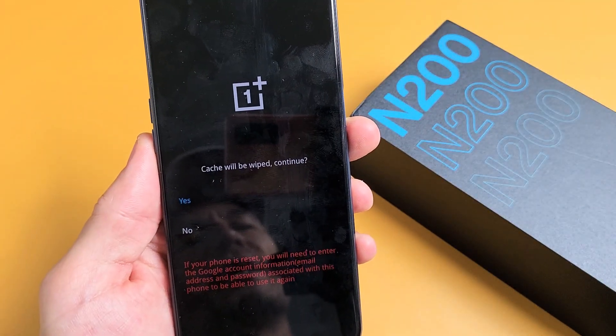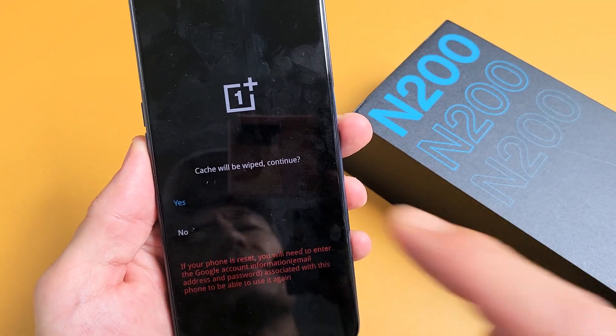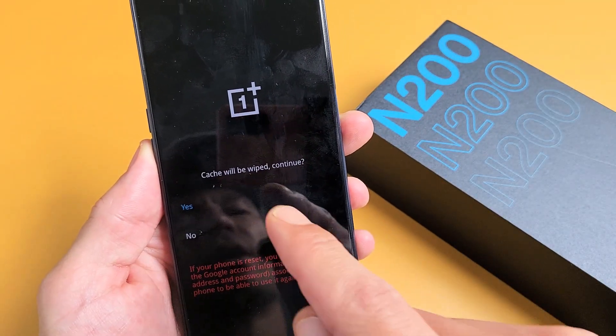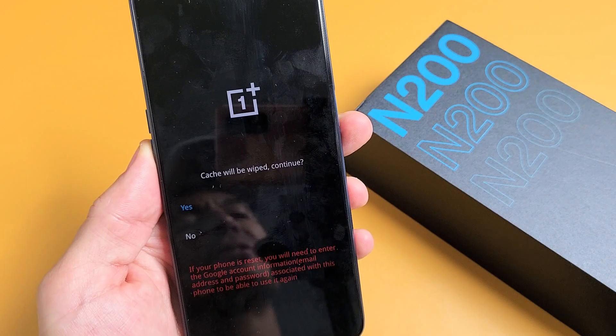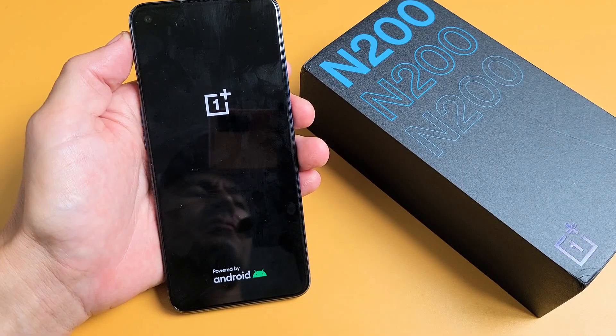I have a OnePlus Nord N200 here. I want to show you how to wipe a cache partition. Very, very simple.